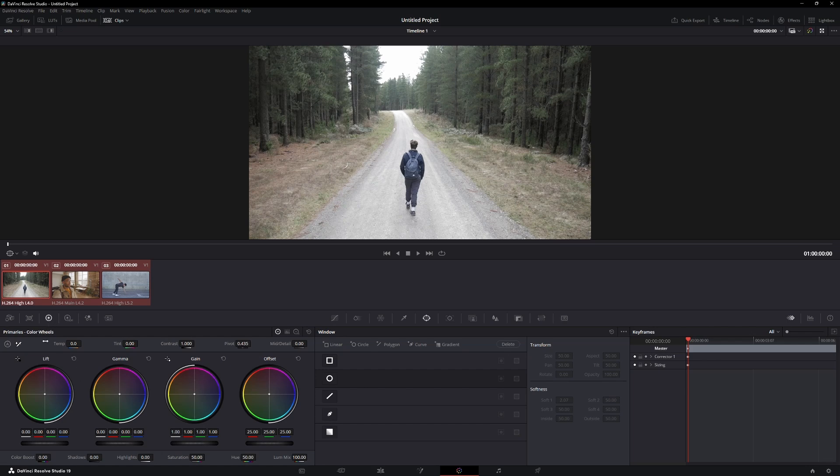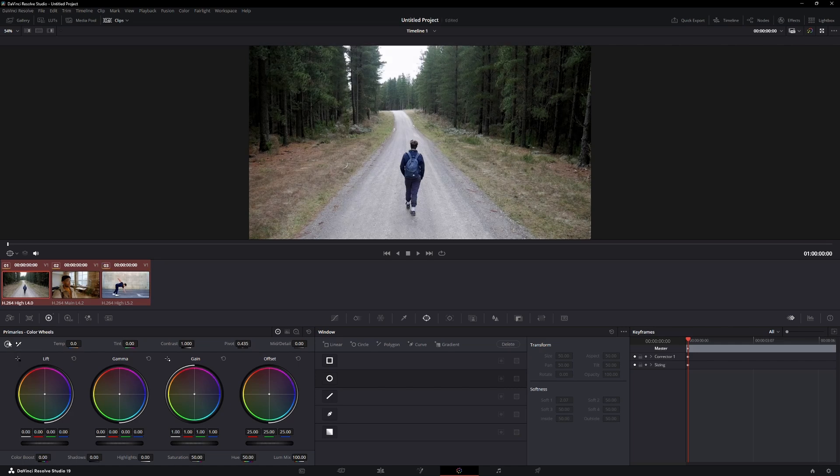In the top left corner of the Color Wheels panel, you will see an icon that says Automatic. Click on it once and wait.